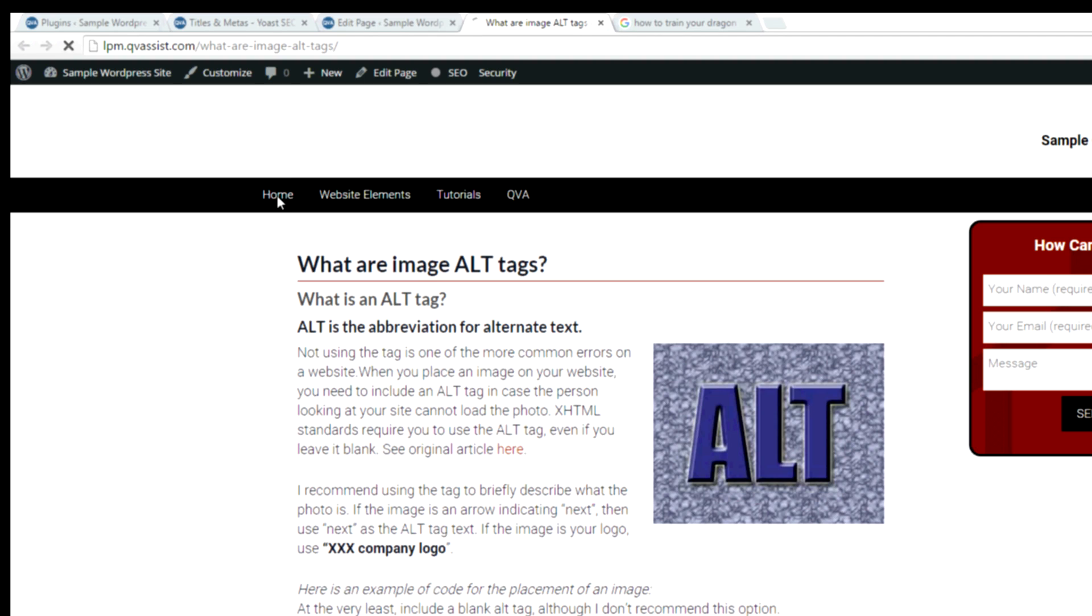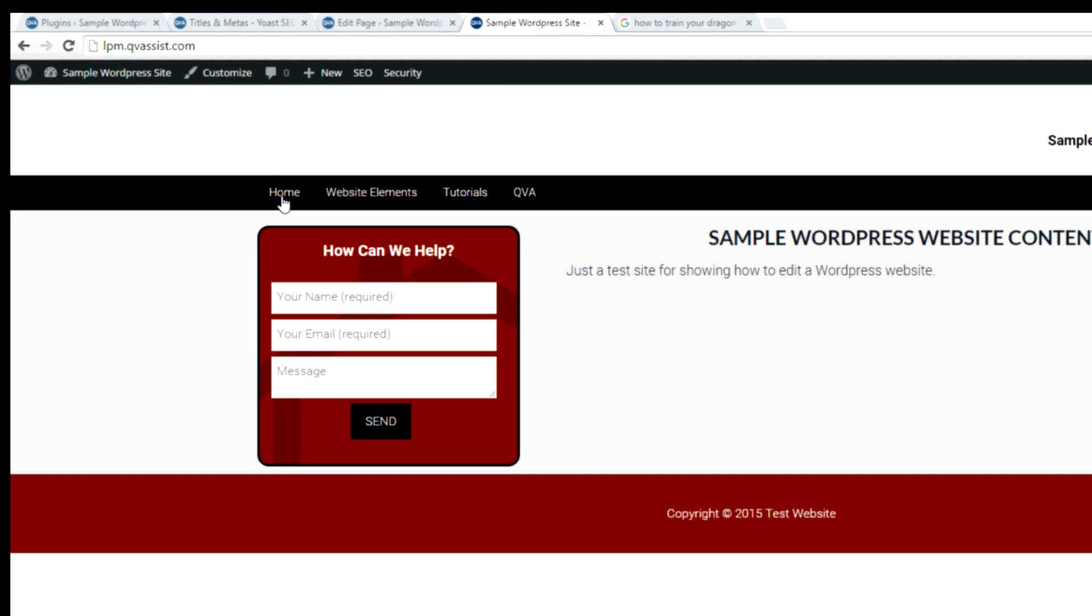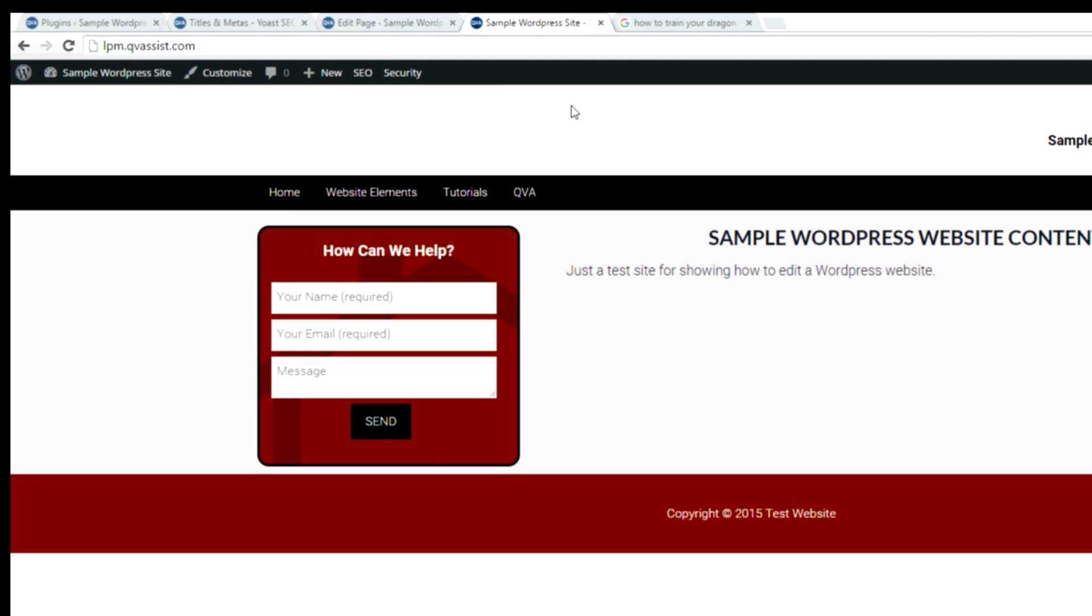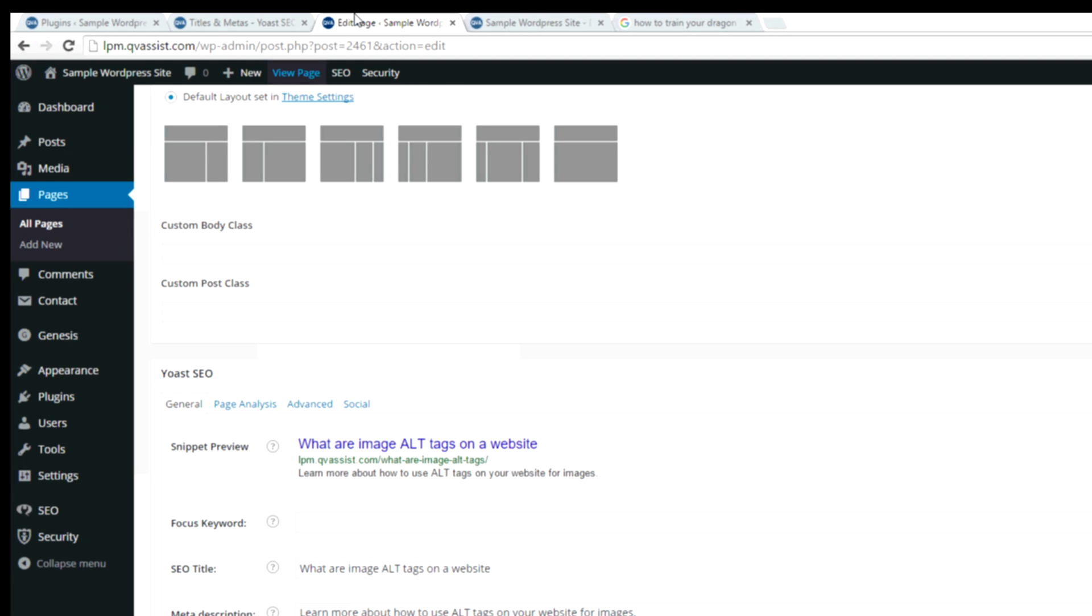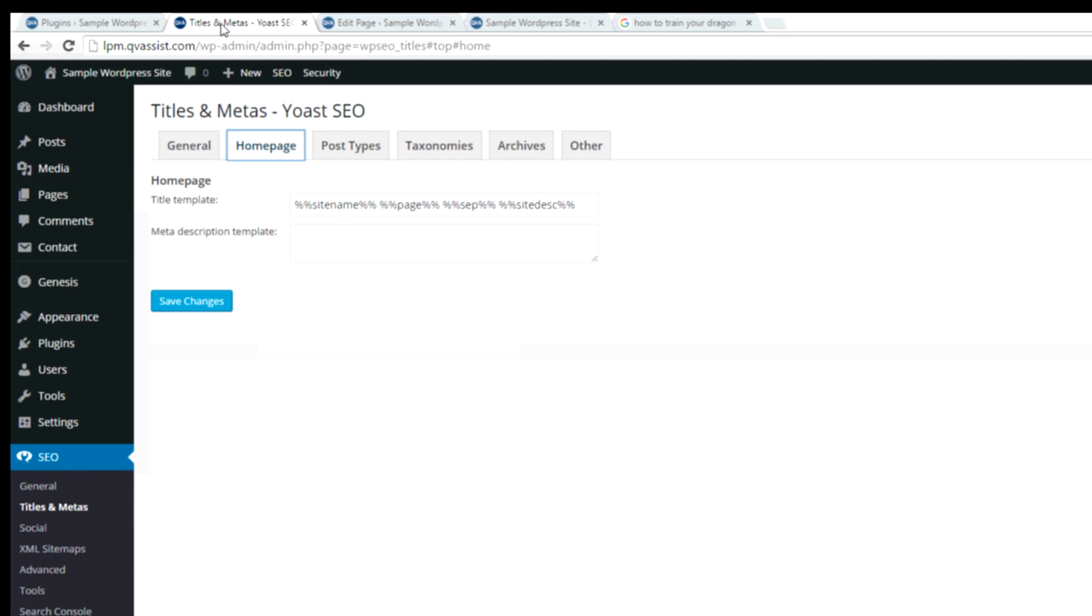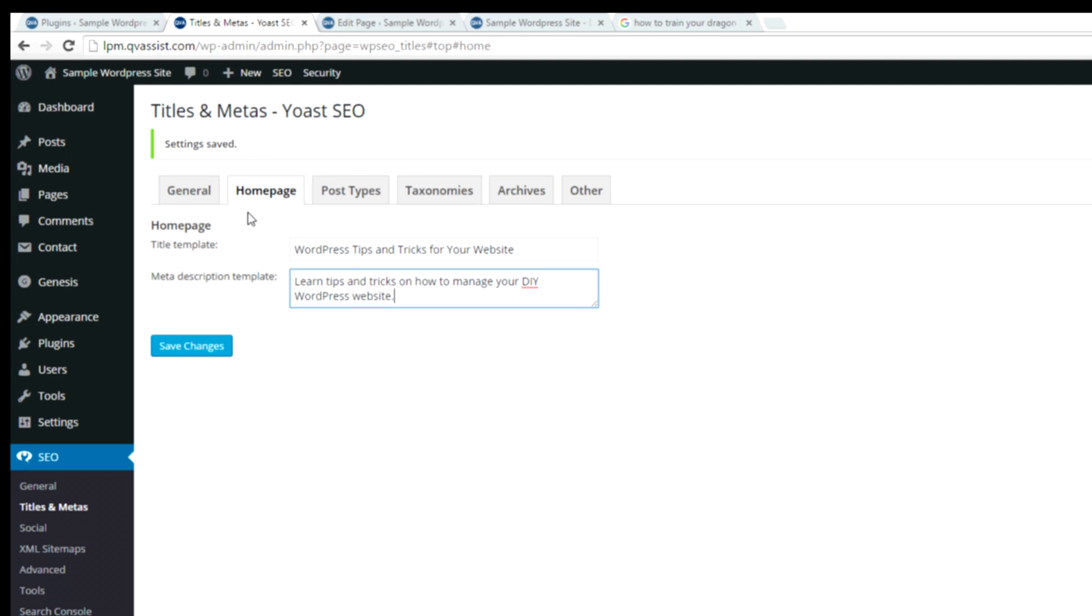But we're using a widgeted front page. There isn't a page to edit because this is all controlled in widgets. So in order to set the meta tags for the homepage, you're going to go to the SEO plugin, you're going to click titles and meta tags, and you're going to click homepage. And here is where you can put in the title and the description of your website.